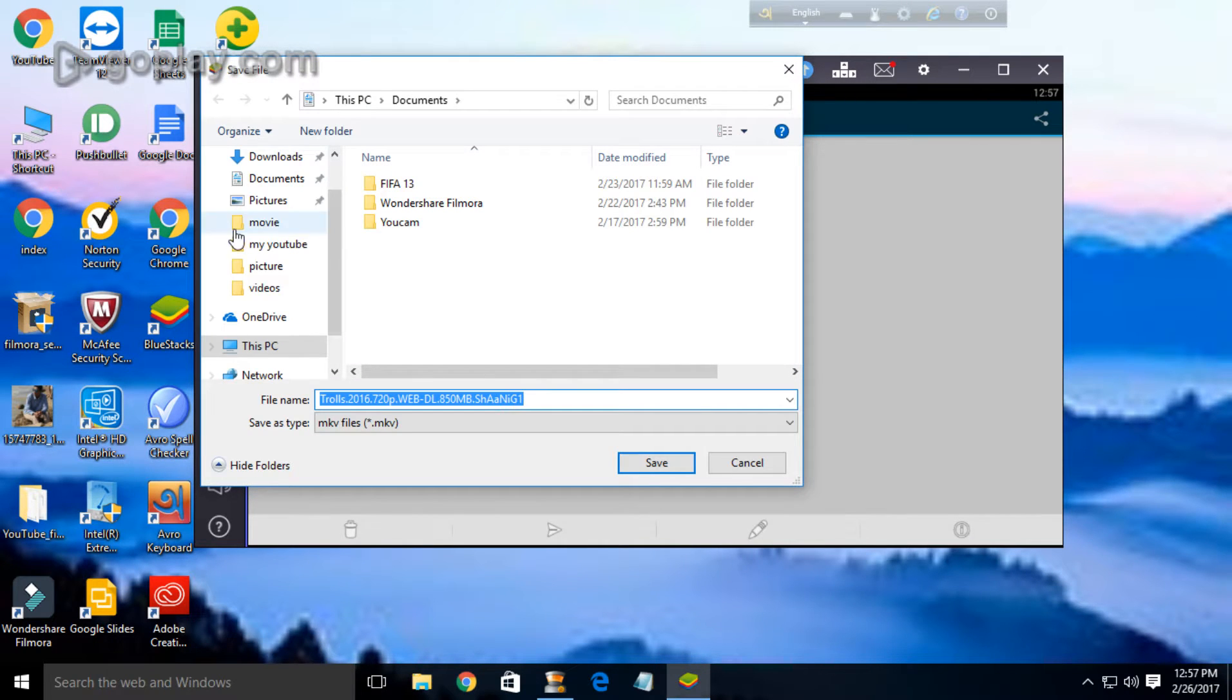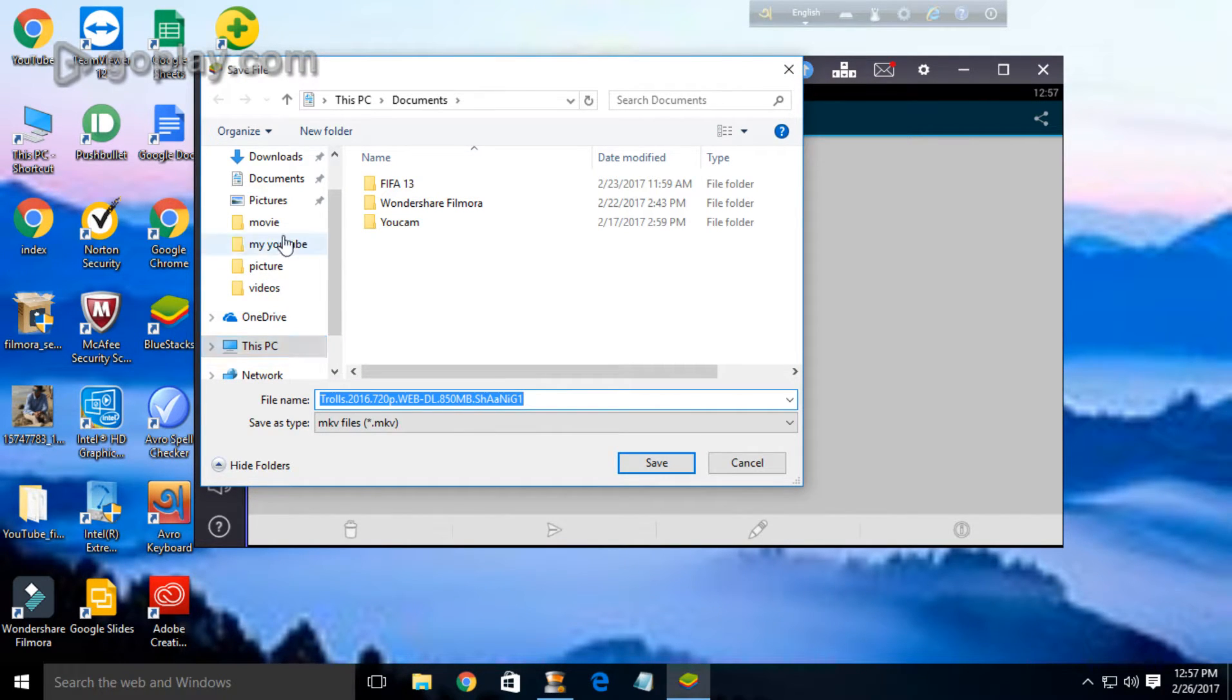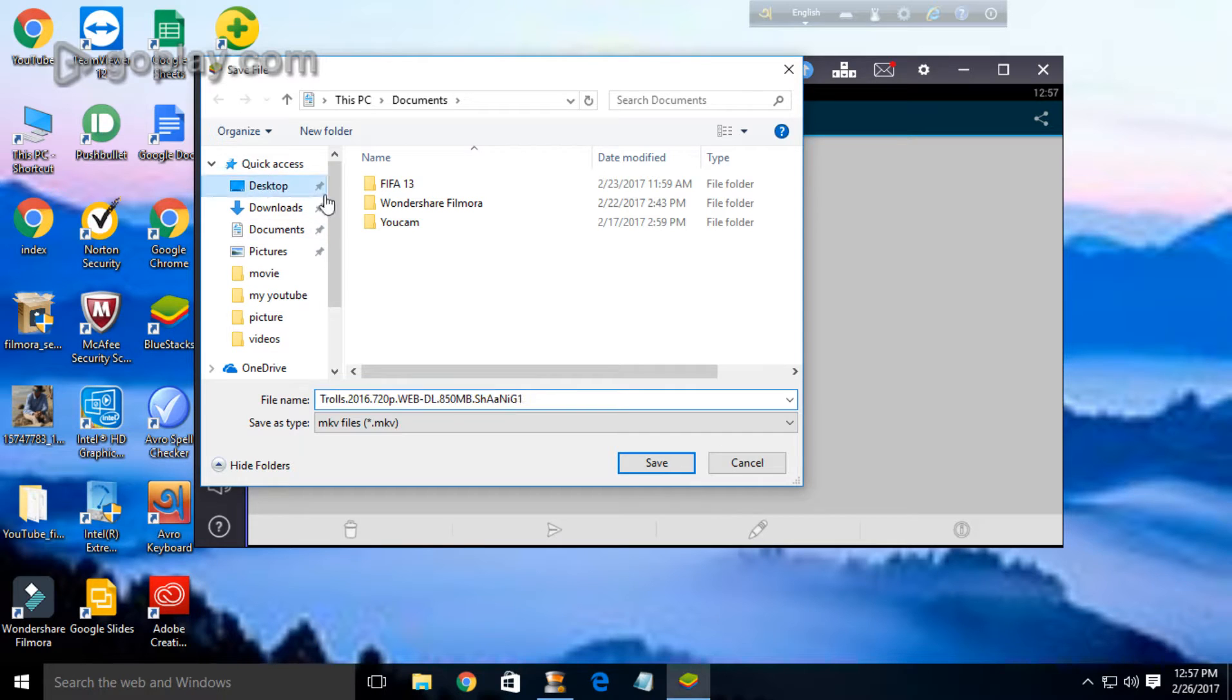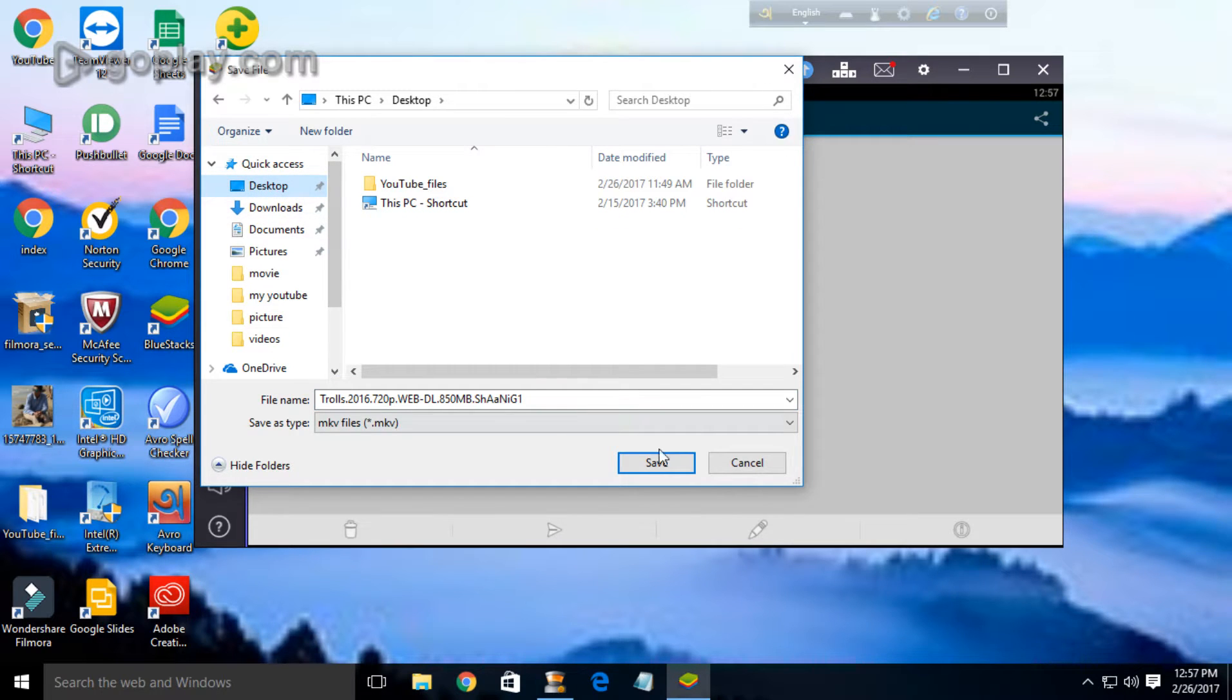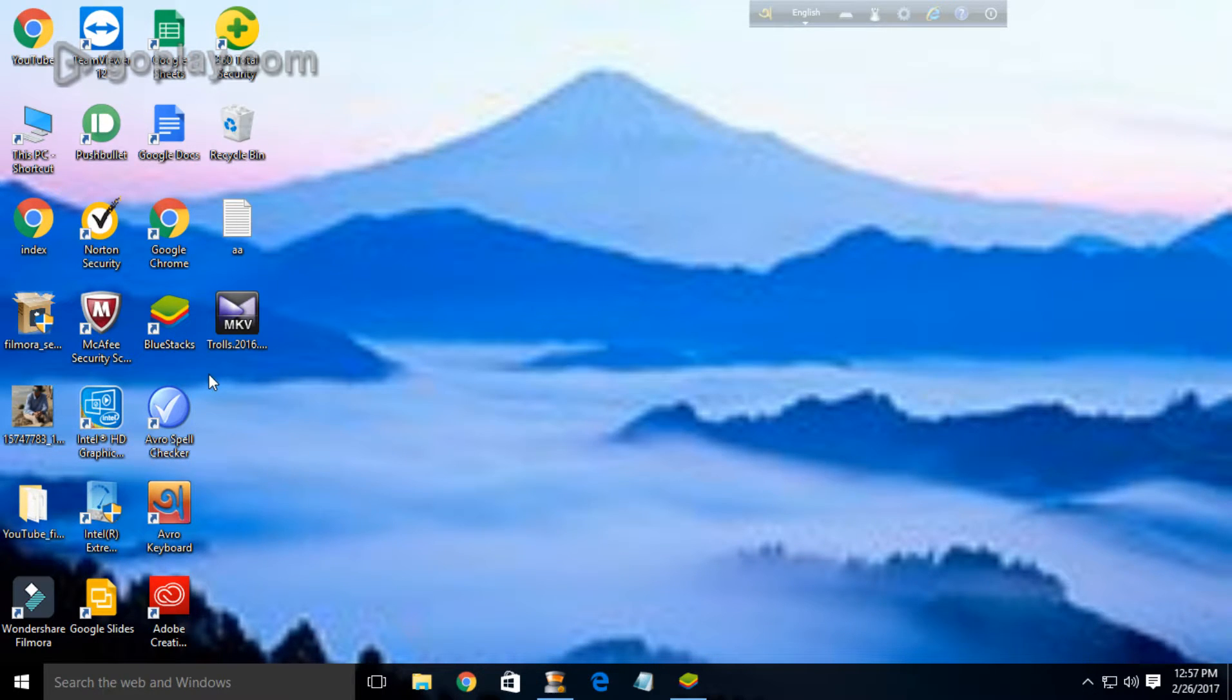Here it is. Now you can copy it to your computer anywhere. I'm just copying it to desktop, save. Here it is.